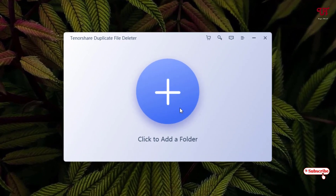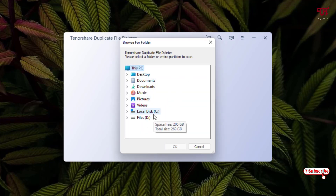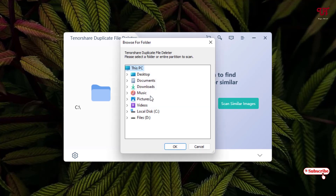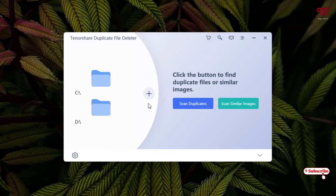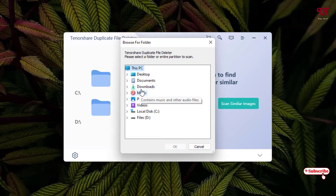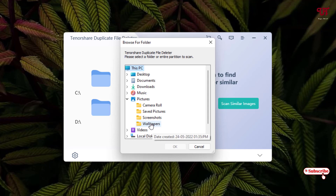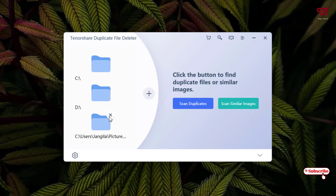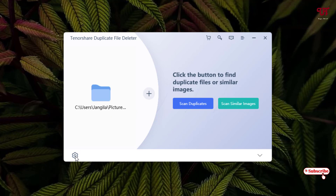Finally you can see the user interface — it's straightforward. You can see it's showing 'Click to add a folder.' Just click on it and select your respective drives or folder. You can select drives such as the C drive, click OK, and it will show instructions. You can add more drives — for example, add the D drive — or add a particular folder. In my case I'll add a specific pictures folder, then click OK.